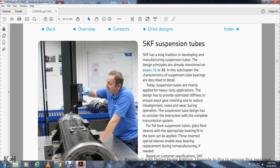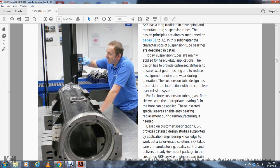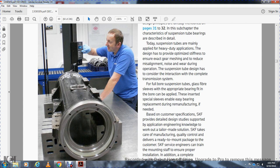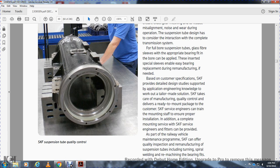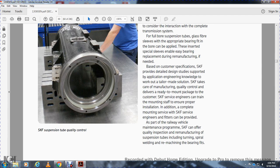SKF suspension tube: SKF has a long tradition of developing and manufacturing suspension tubes. The design principle was already mentioned on pages 31-32. The bearings are described in detail. The suspension tube design optimizes fits and gear meshing for the value for misalignment and wearing during operation. A fourfold board system uses suspension tube bearing fitting with a board that can be applied with a special sleeve, enabling easy replacement during remanufacturing if needed. Based on customer specification, SKF provides detailed design study support and application engineering with tailor-made solutions. SKF takes care of manufacturing, quality control, and delivers a ready-to-mount package with emergency kit and mounting service. SKF's service engineer fitting capability is provided as part of the railway vehicle maintenance program. SKF also offers quality inspection and remanufacturing of suspension tubes, including tuning, spiral rolling, and remanufacturing bearing fitting.